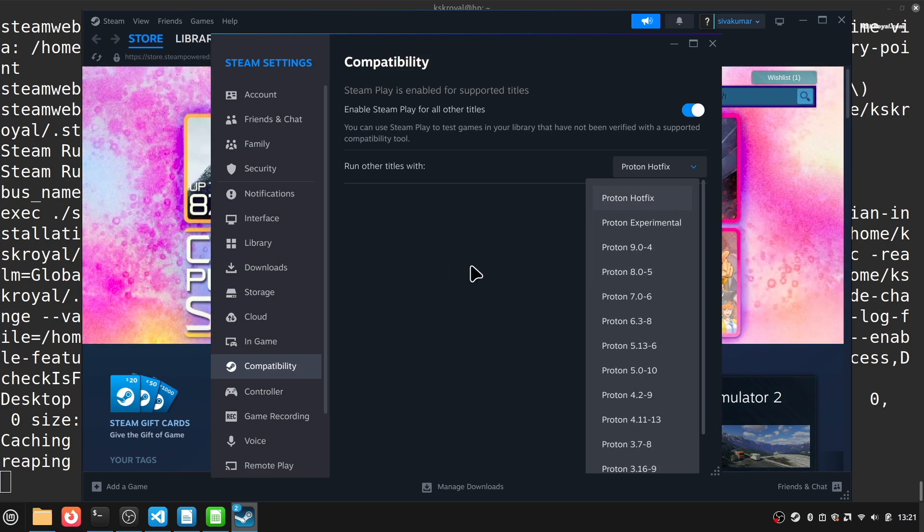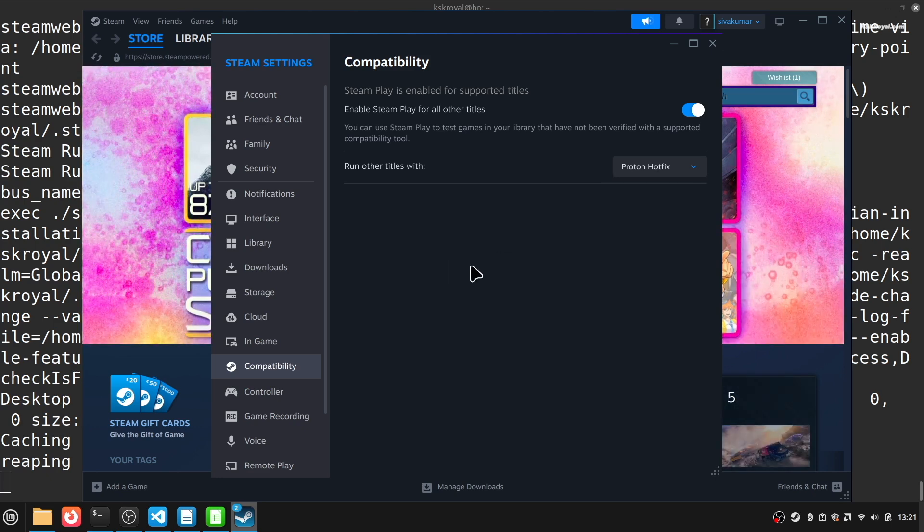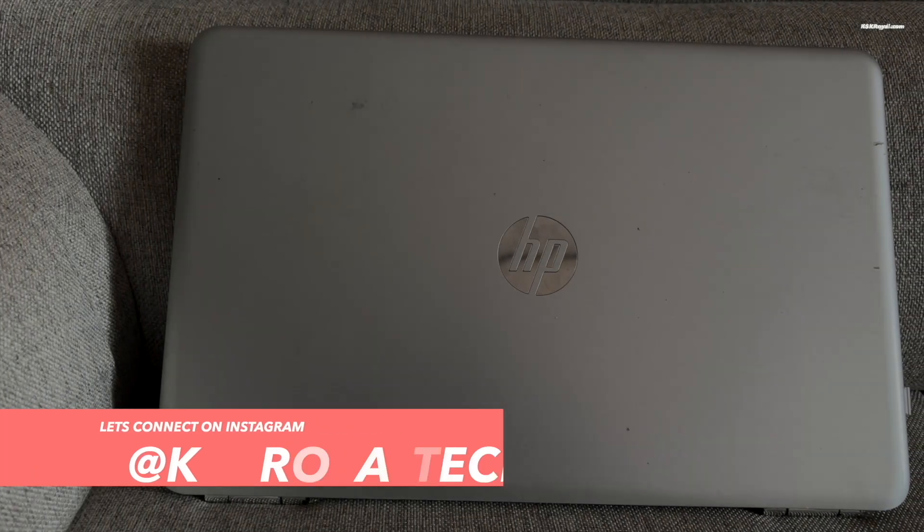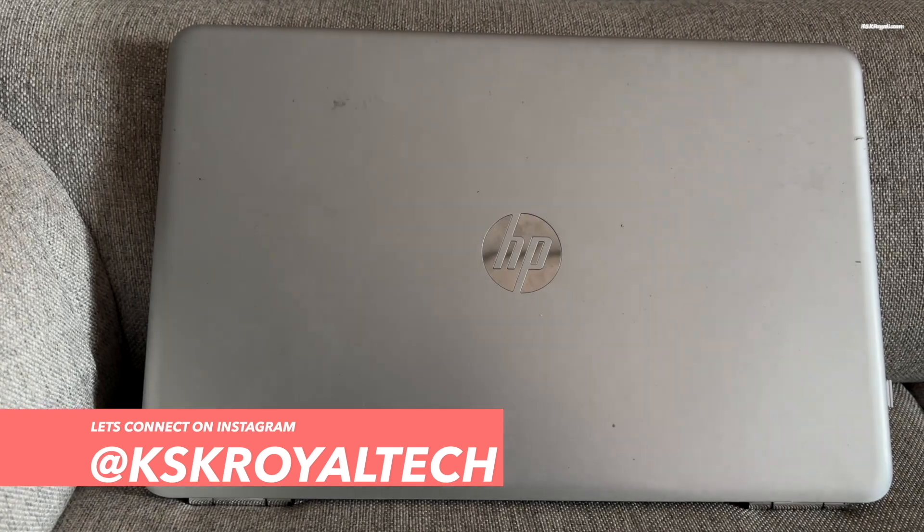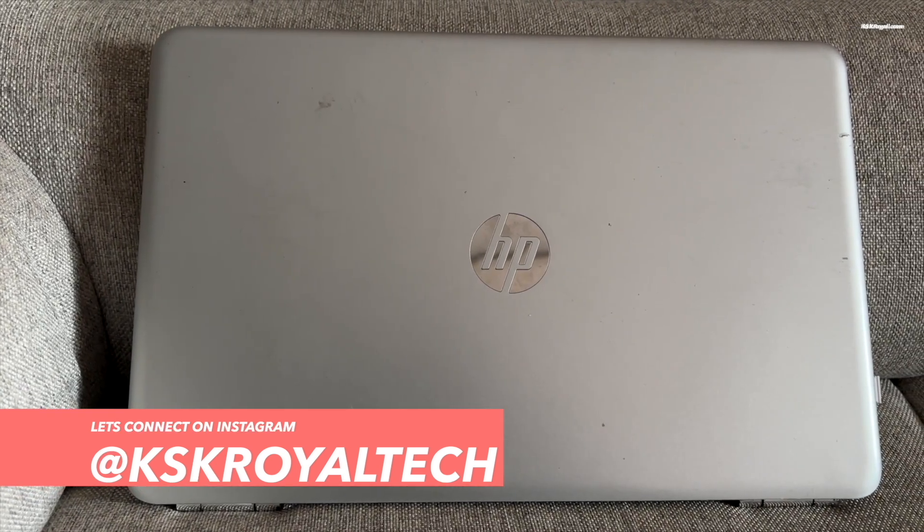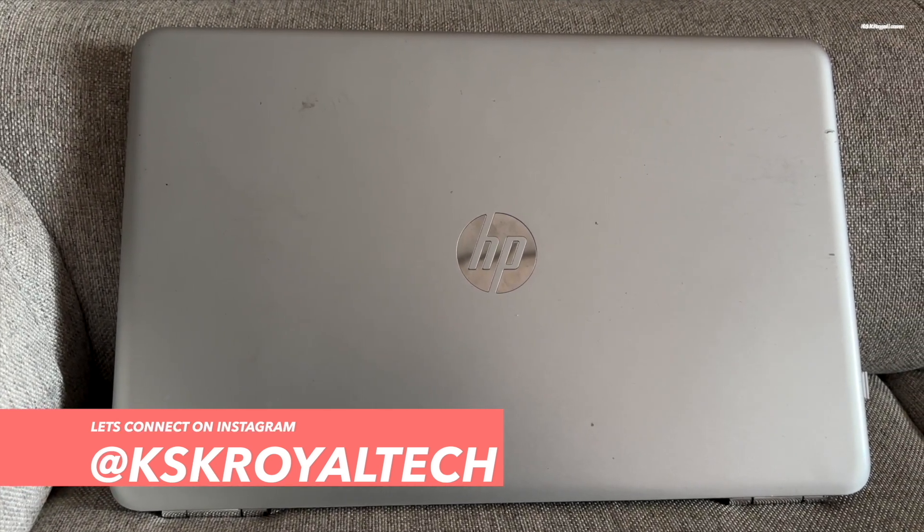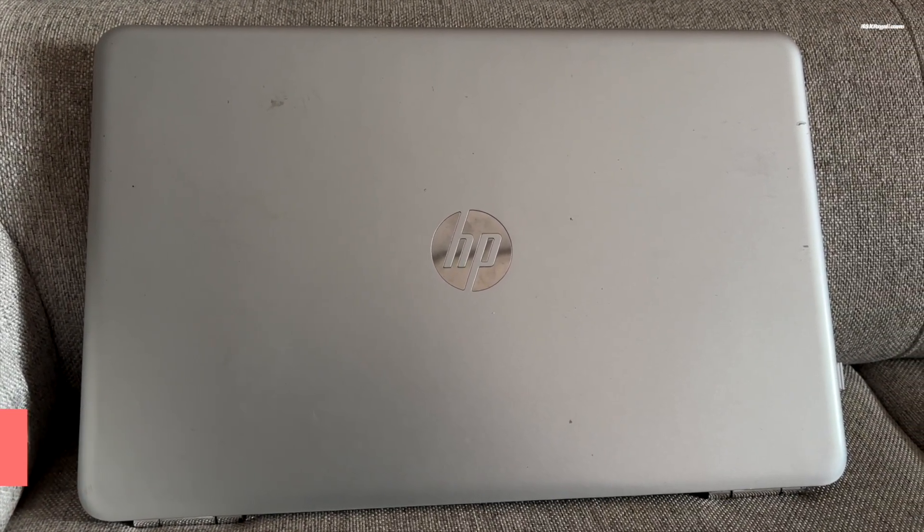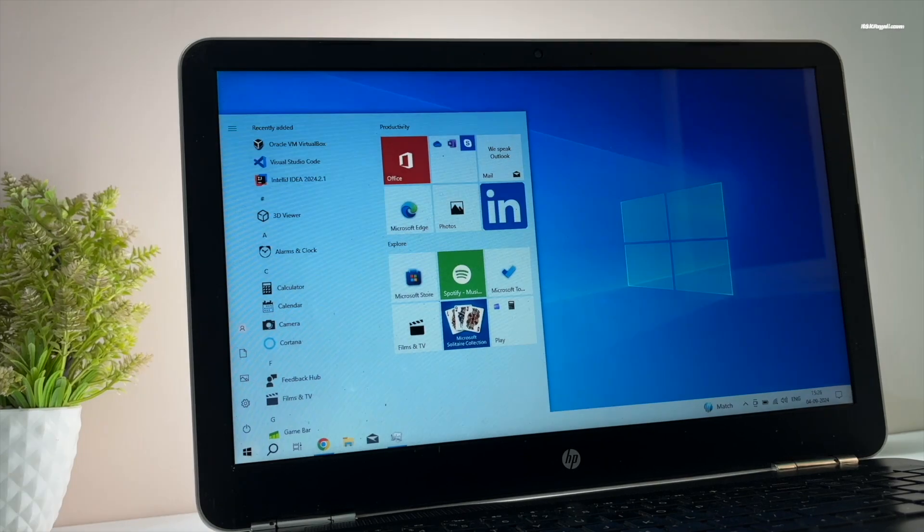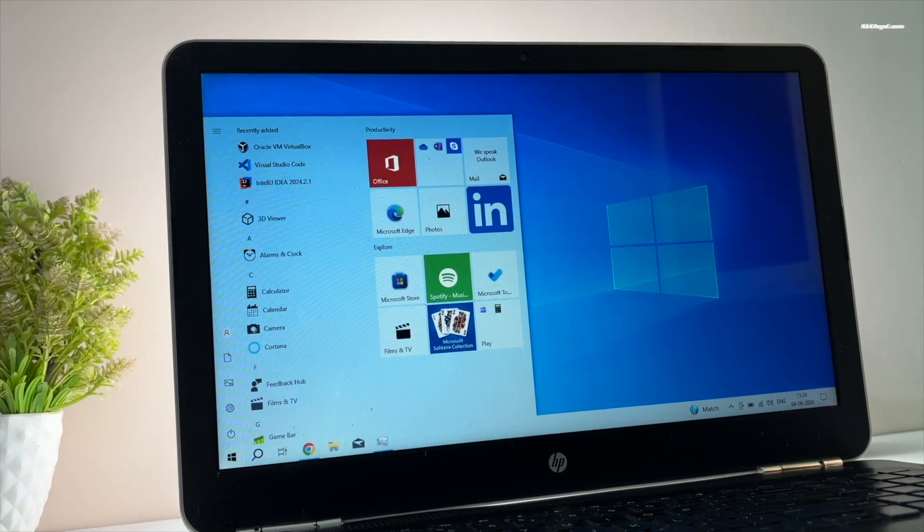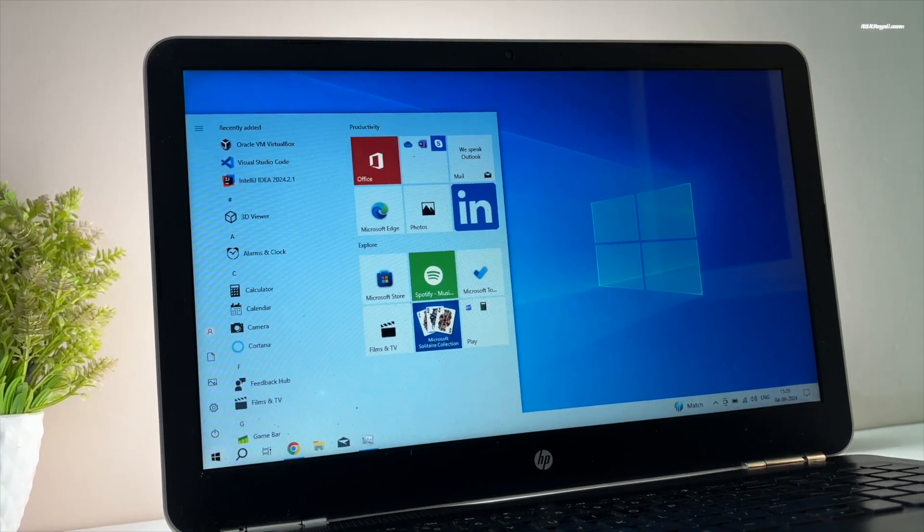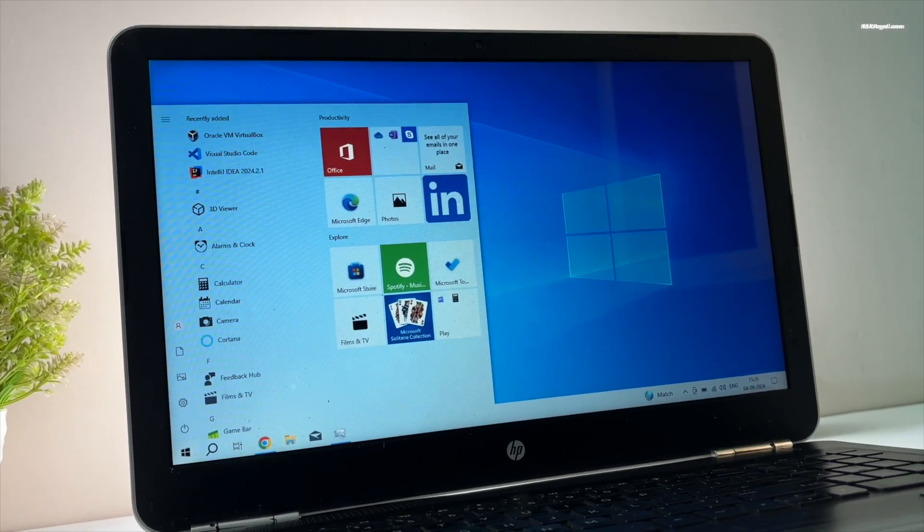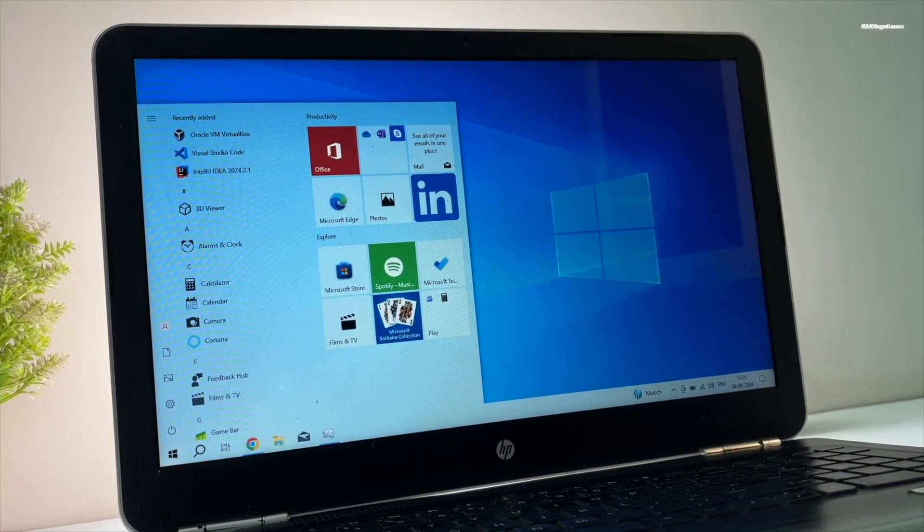If you have an old PC laying around, install Mint on it and it will be faster and useful again. It's like the Swiss Army knife of operating systems—simple, powerful, and works for almost everyone.